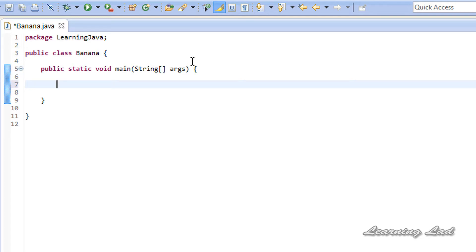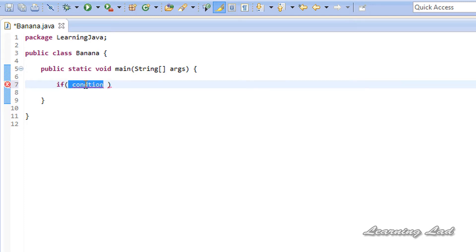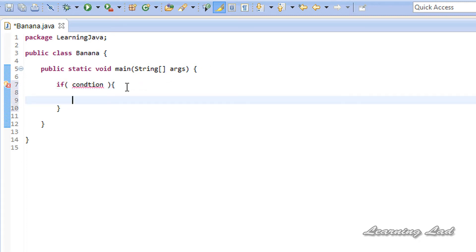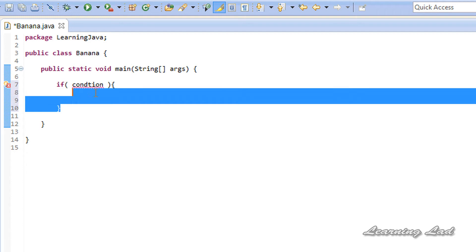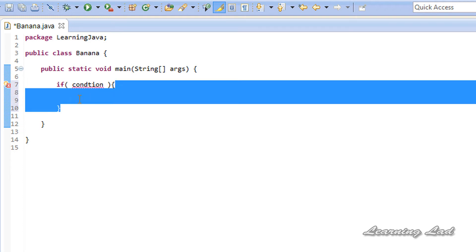In this tutorial I am going to teach you about if and else. To use if, we need the keyword if, then a pair of parentheses, and between those parentheses we write the condition or expression which evaluates to either true or false. If this condition evaluates to true, then whatever statements we write between the curly braces will be executed.